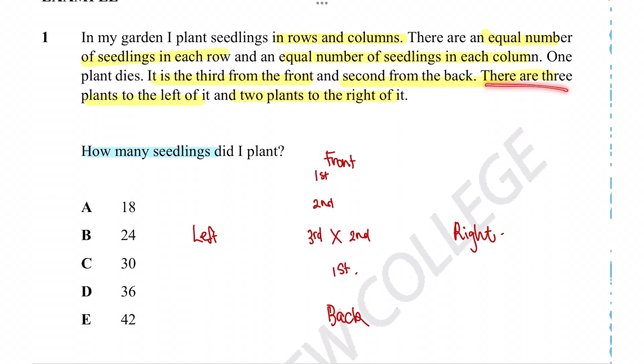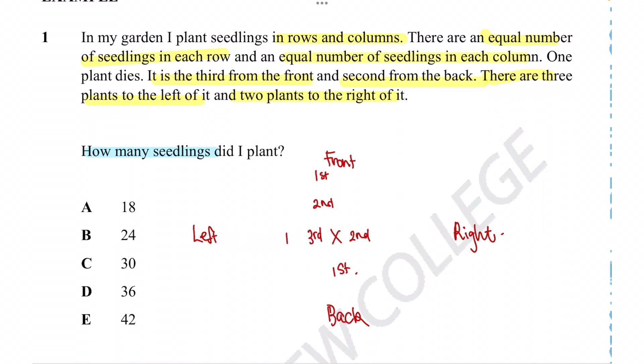We'll use the same approach for the other two directions. We're told there are three plants to the left of it, so let's include those: one, two, three. And we're told that there are two plants to the right of it: one, two.